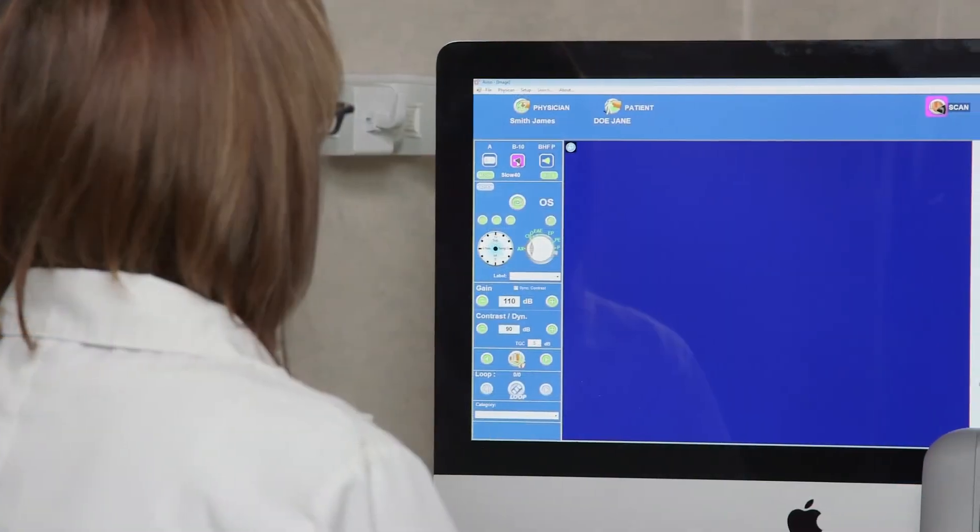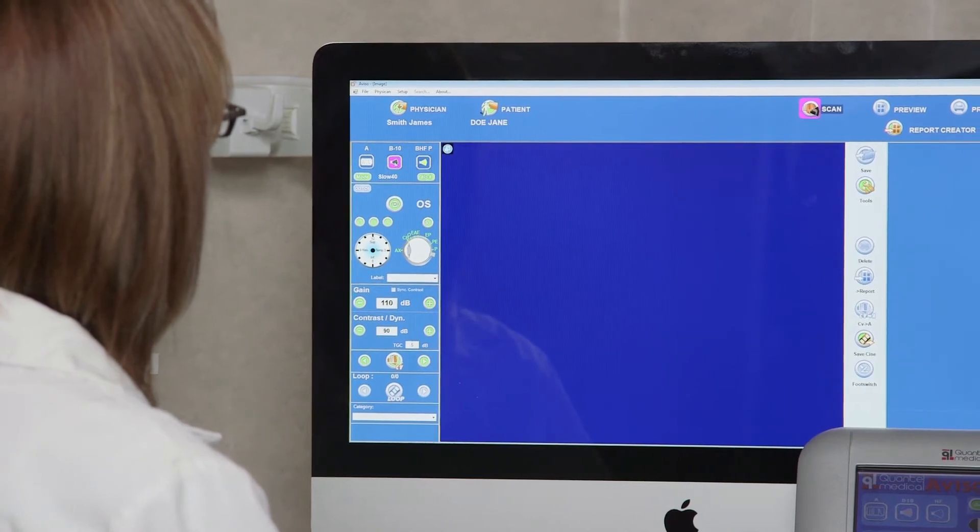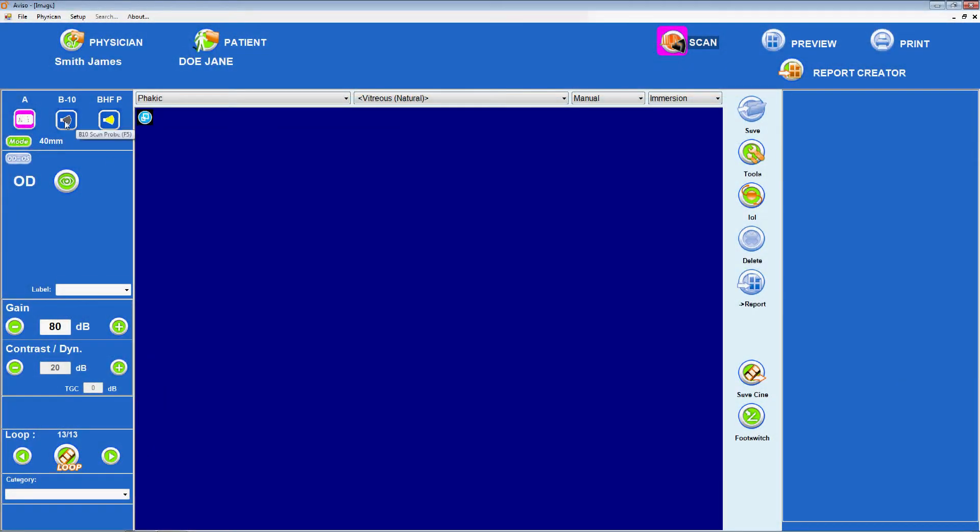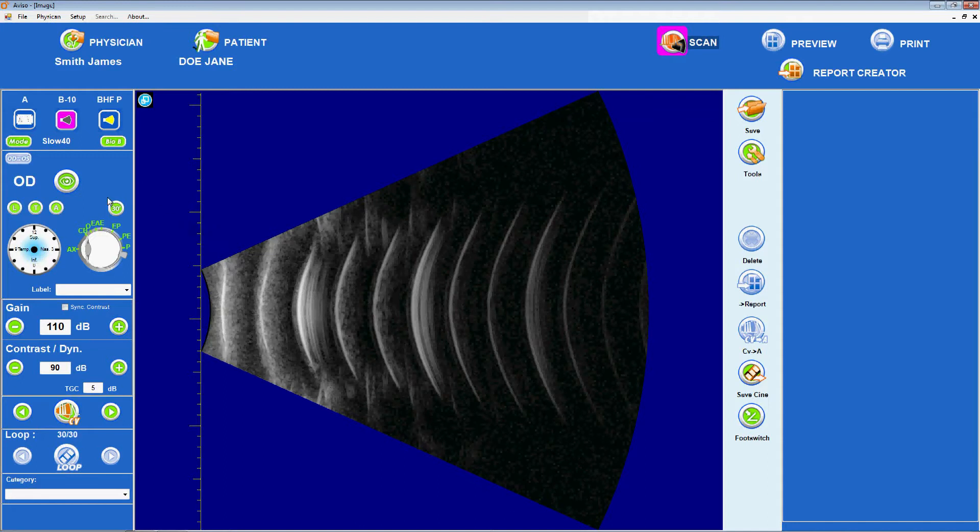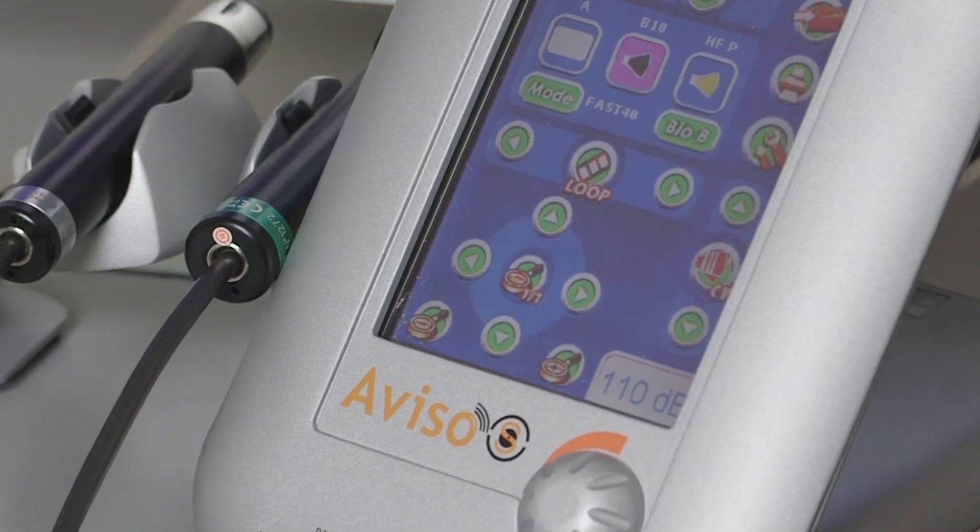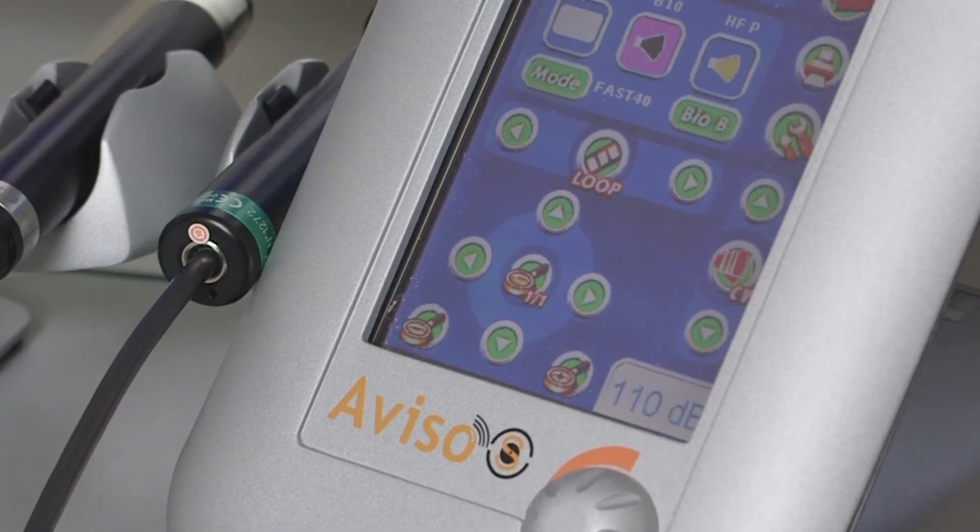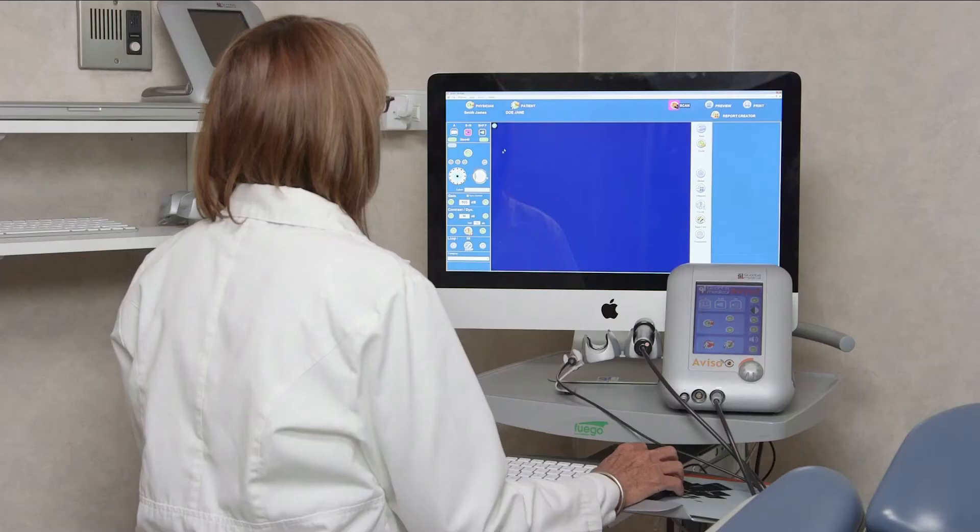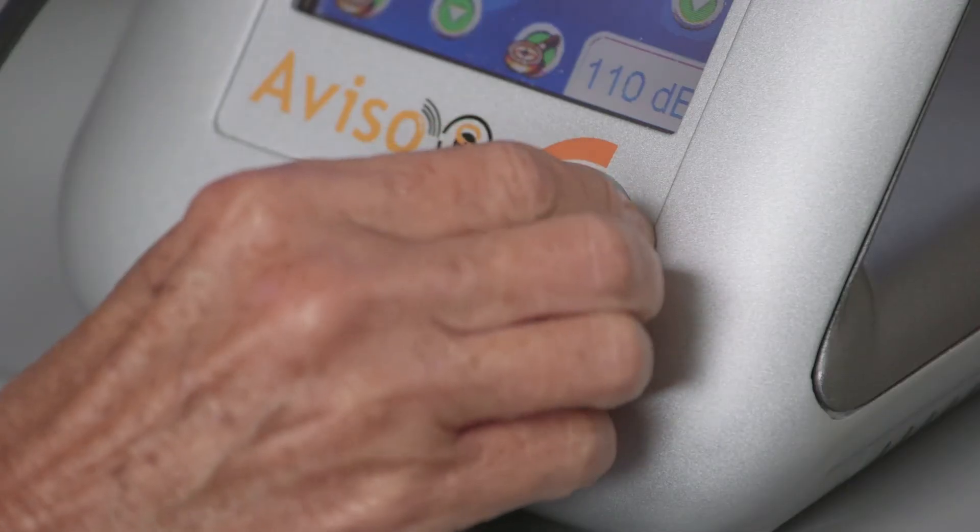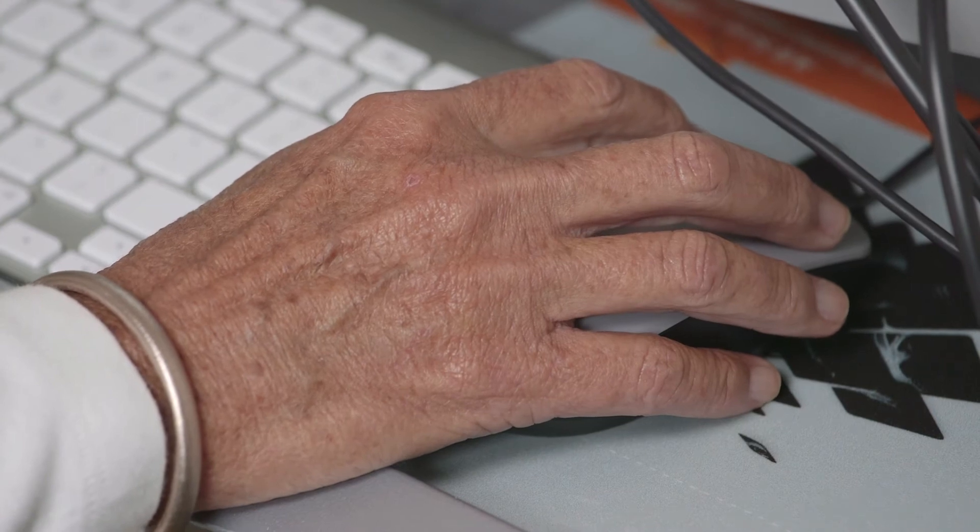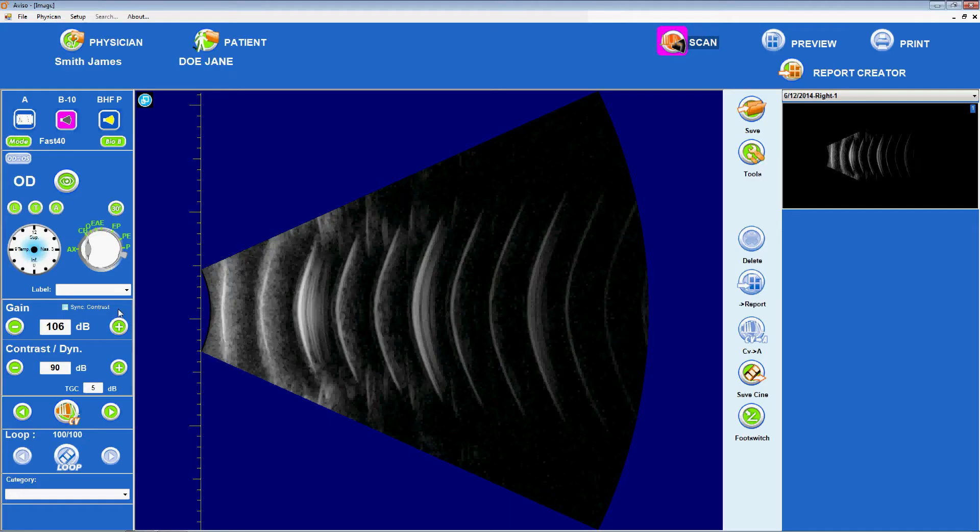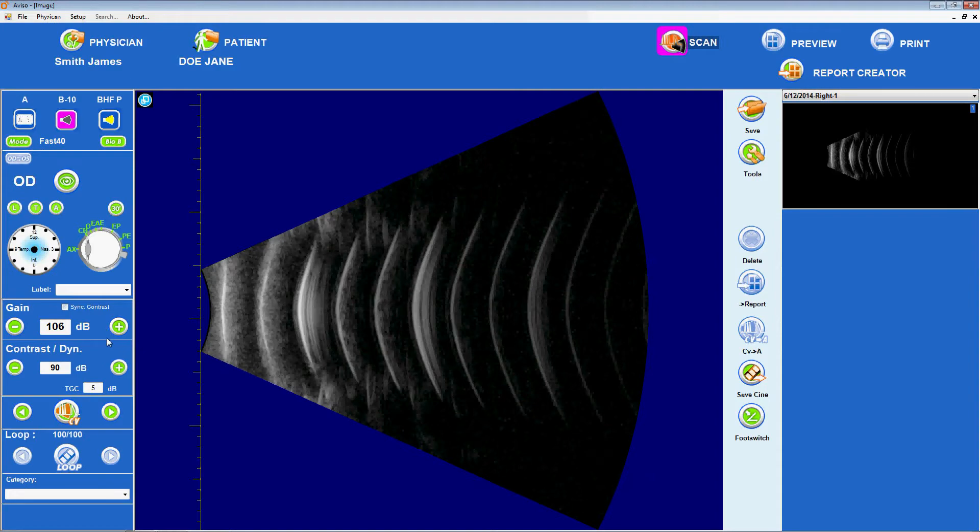Selecting the B10 icon on the touch screen opens up B mode and indicates that the 10 MHz B scan probe will be used. The depth displayed, 40 mm or 60 mm, can be selected once again using the green mode button on the touch screen or the left-hand menu on the computer screen. Once the scan is in progress, the vertical and horizontal arrows on the touch screen can move the position of the image on the acquisition screen and the plus and minus magnifying glass icons zoom in and out. In B mode, the gain can be adjusted either using the grey knob on the Aviso-S device or using the mouse to interact with the gain field on the left-hand side of the image acquisition screen. Selecting the SynchroDyn checkbox ensures that the dynamic, contrast, changes in tandem with gain to optimize image quality.